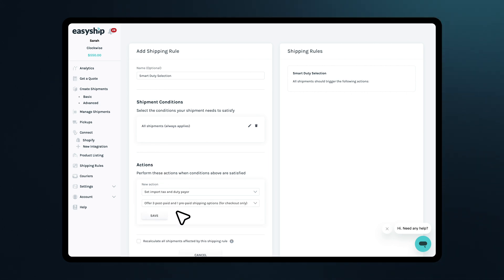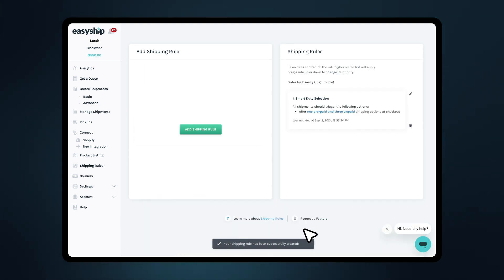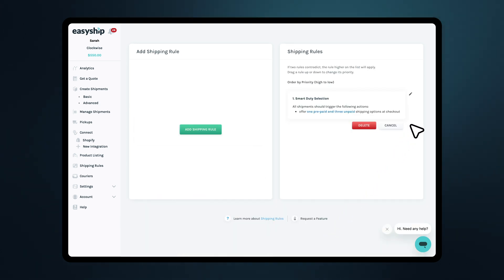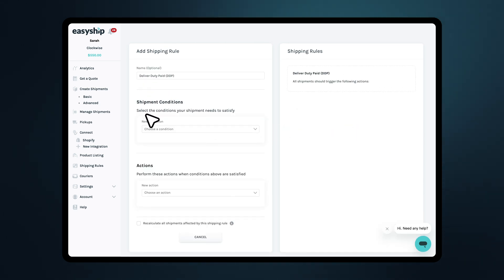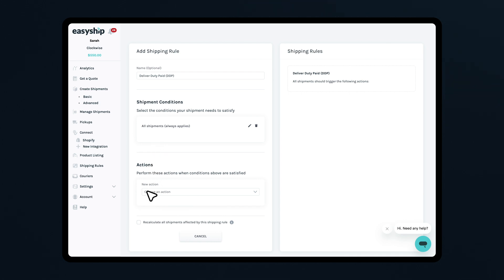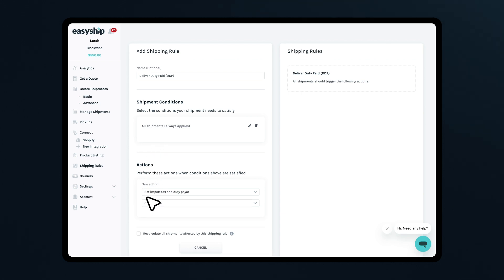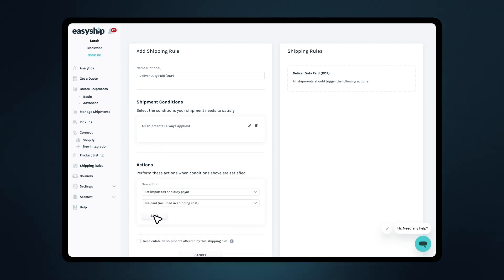Once saved, your checkout will show both options. If you'd prefer to display only prepaid duties and taxes at checkout, here's how you can set it up. Select the same condition — all shipments, always applies. Set the action to Prepaid included in the shipping cost.